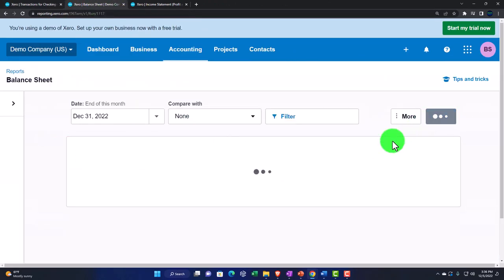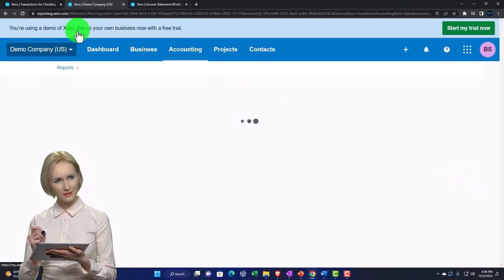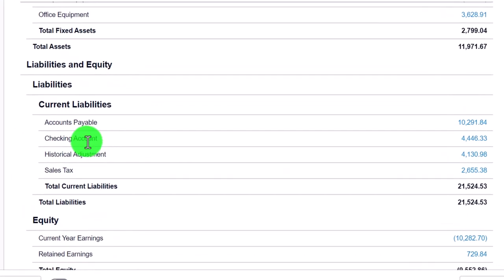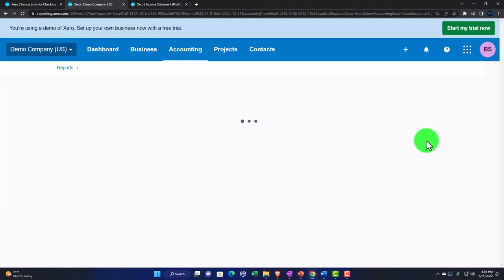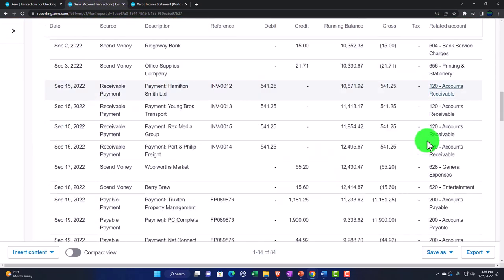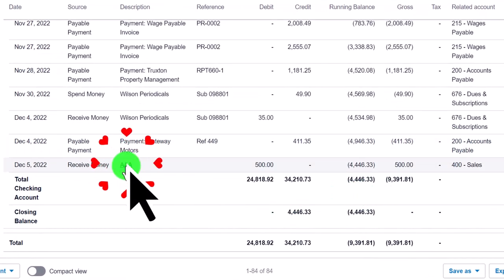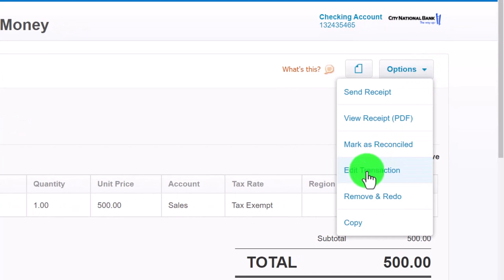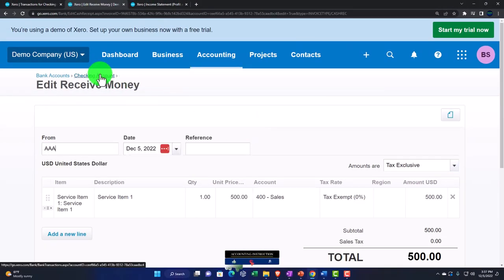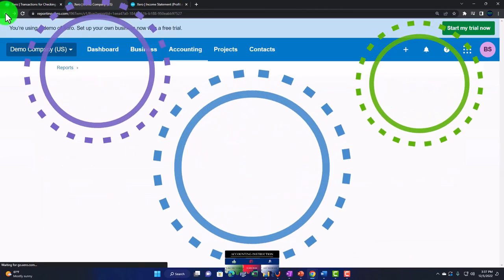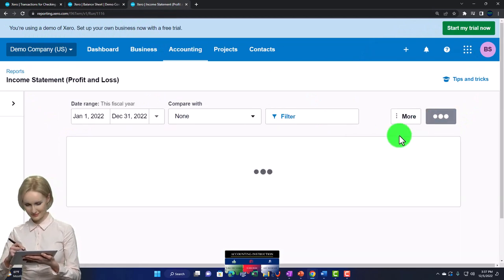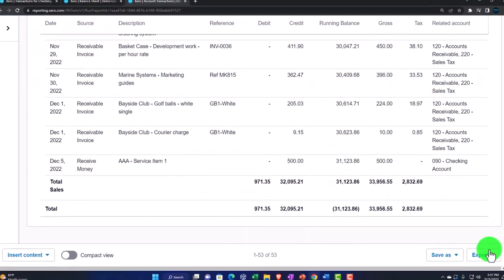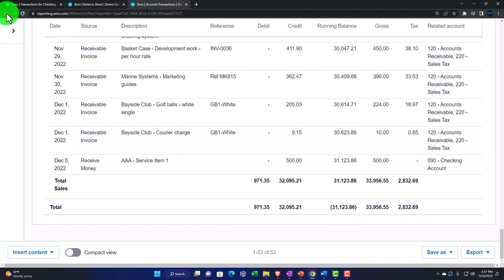Let's go to the balance sheet and update it. Scrolling down to the checking account — it's overdrawn, so it appears as a liability. Going into the checking account and scrolling down, we can see the Receive Money entry for AAA. You can click Edit to modify the transaction, which shows the data input form. Now let's look at the income statement — updating it and going into the Sales item — we can see AAA's $500 entry there.